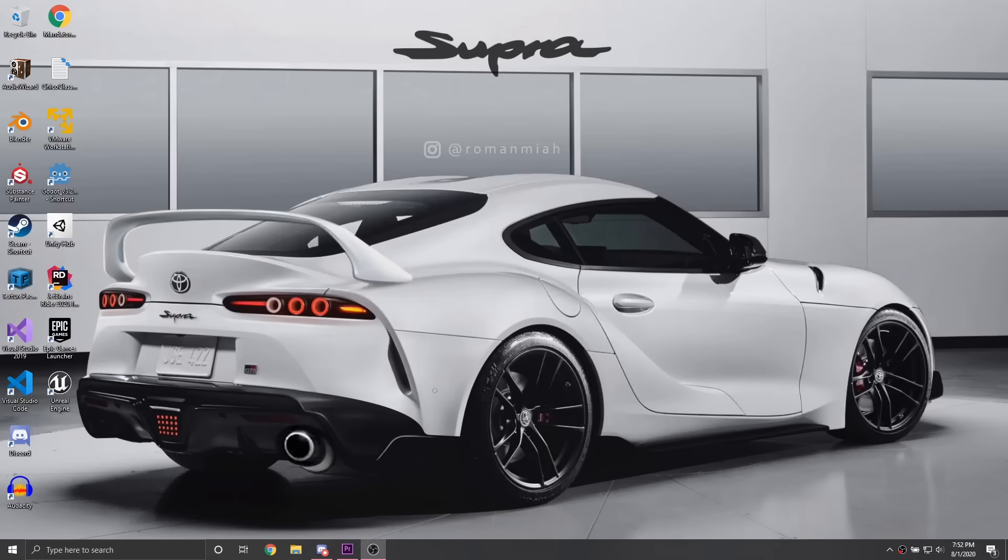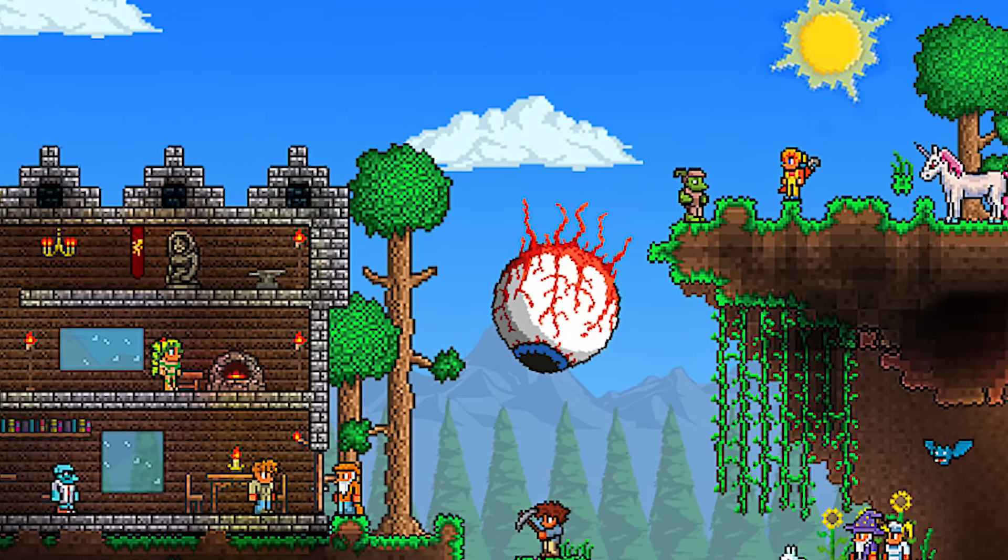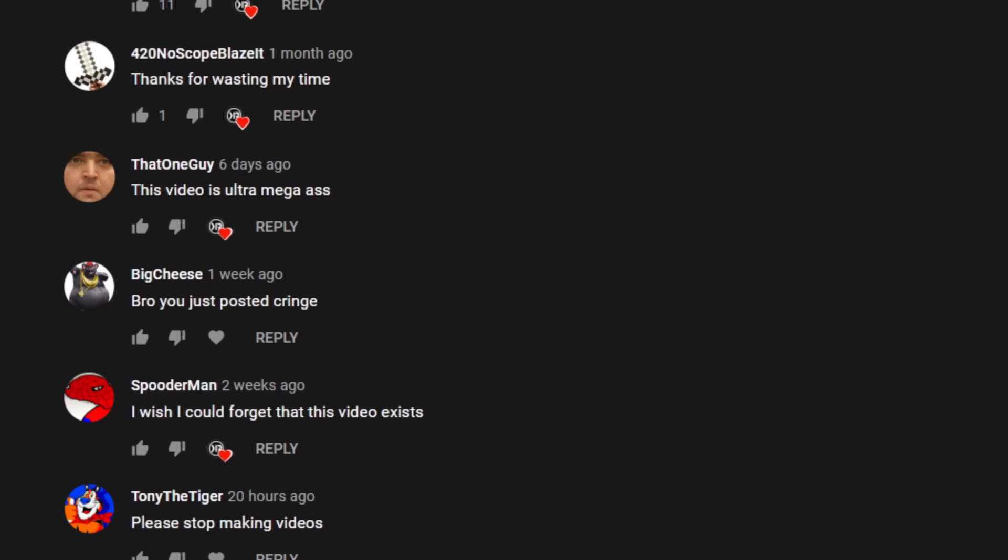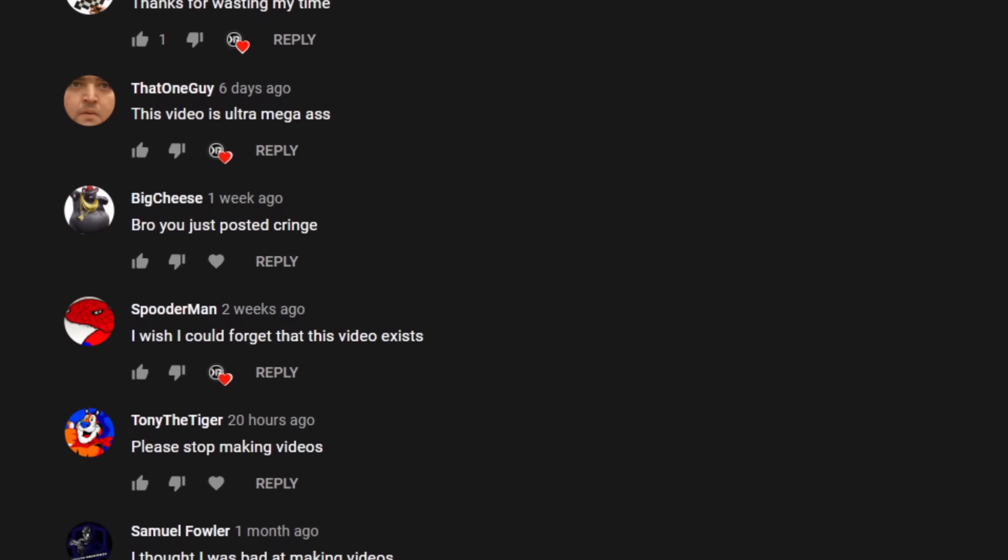Alright guys, today we're making Minecraft because I got a lot of requests in the comments asking me if I can recreate it. And you know, what can I say? I just like to please my fans, so without further ado, let's just get right into it.